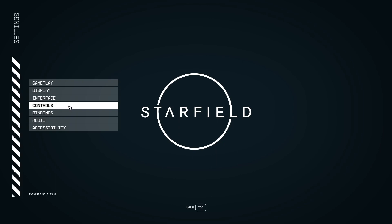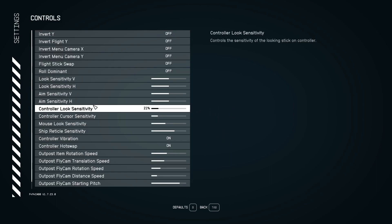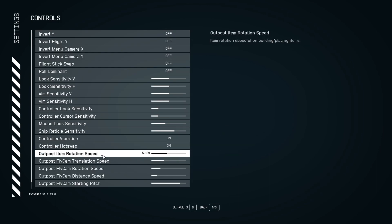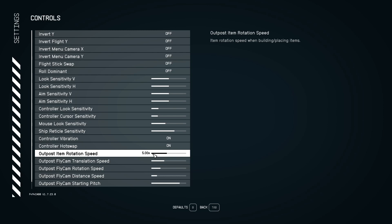And then from there, we're going to go into the other middle one, which is the controls. Go there and we're going to go down to outpost item rotation speed. It's at five times as the default. So if we hit the B button and set to default, well, then we know that at default is five. So let's just bring it all the way down to one.